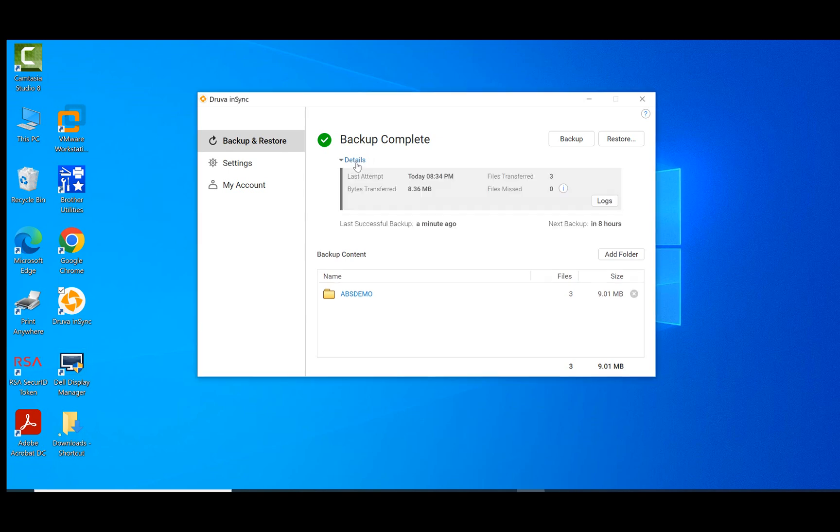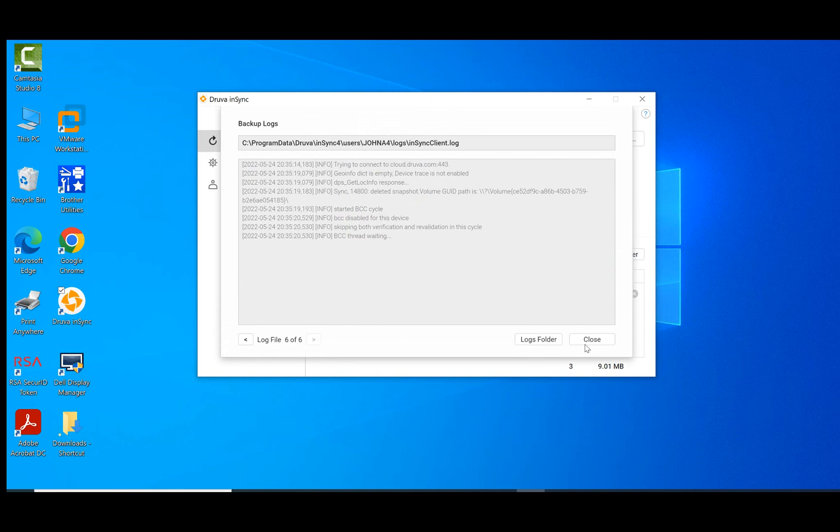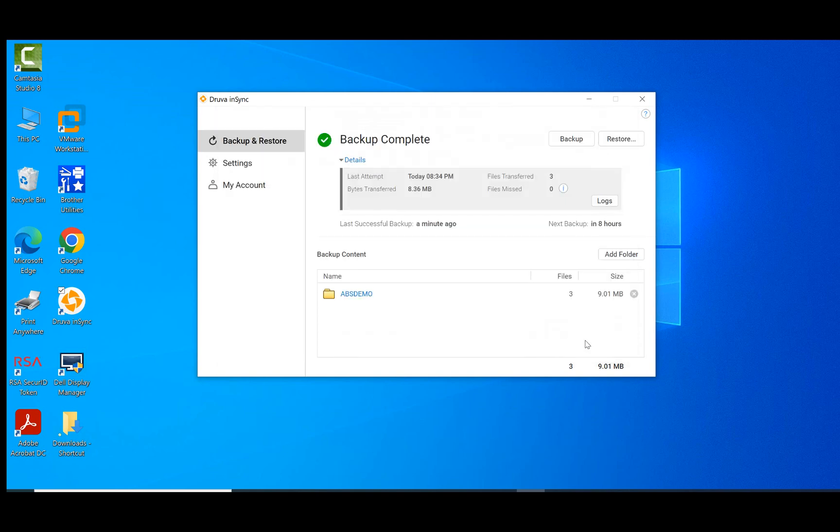You can get some details about those backups as to when it was started, how many bytes were transferred, and how many files were transferred. You can also get some information about those backups through the log files. So now that we have completed the backup, we will go ahead and do some restores.